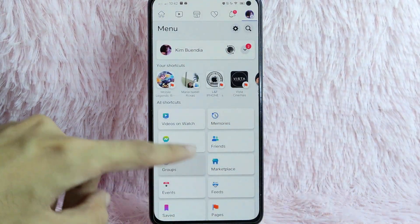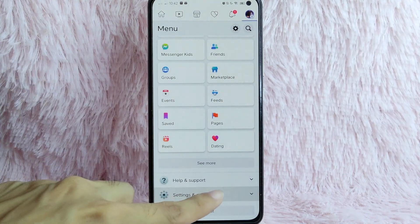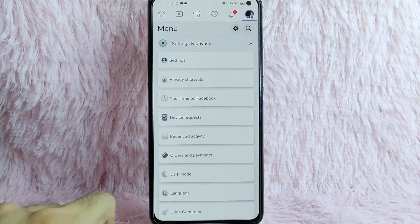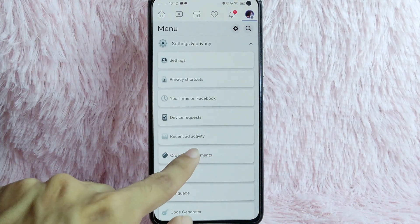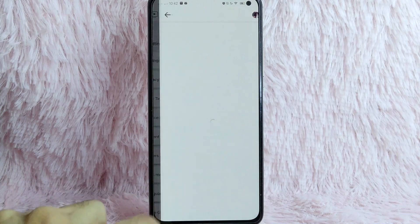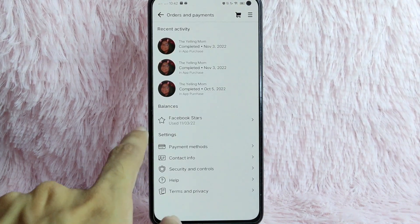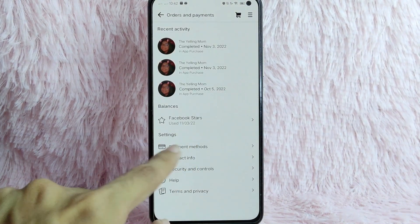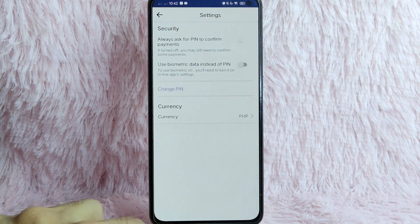Then scroll down and tap on Settings and Privacy. After that, tap on Orders and Payments. Then below the settings section, tap on Security and Controls.